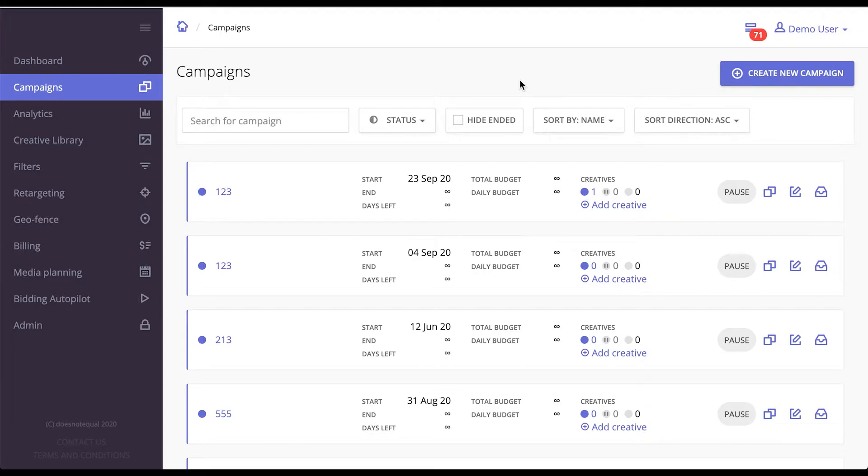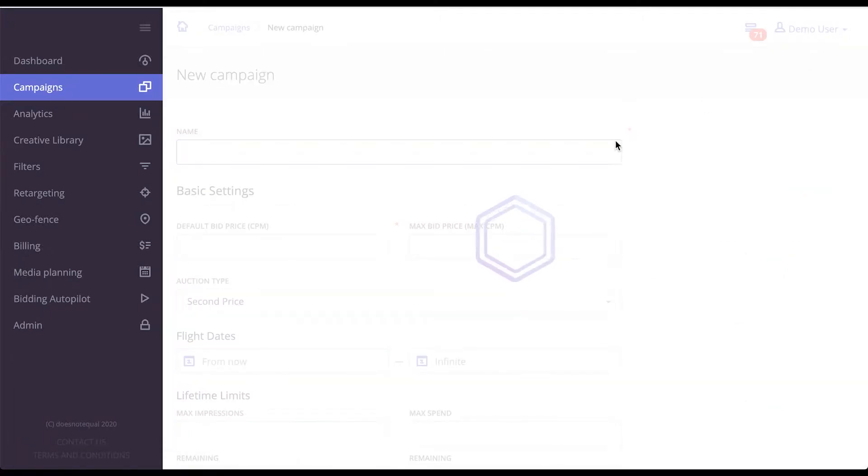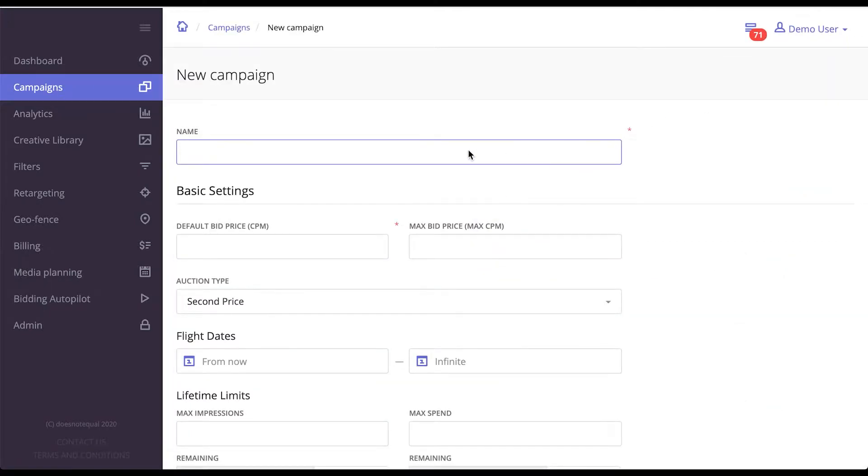Setting up campaigns in Eepom White-label DSP is very simple. All you have to do is go to Campaigns tab, click Create New Campaign and fill in all these fields. Some are mandatory, marked by an asterisk, some are not. Let me guide you through this process.